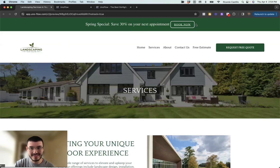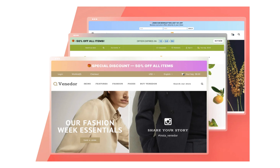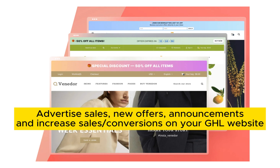Today I'm going to show you how to add this banner at the top, kind of like a Shopify style. It's great if you're running any sort of promotions, offers, sales, or even announcements that you have going on on your GoHighLevel websites.